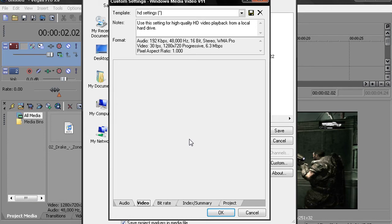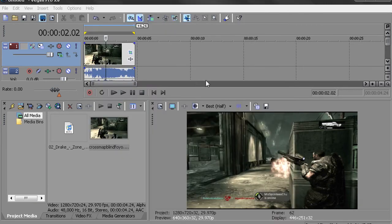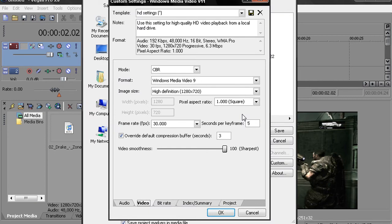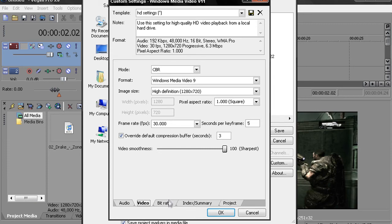Per keyframe which is five, pixel aspect ratio to one. The image size is 1280 by 720 and I keep it on Constant Bitrate Sharpest. And then for the bitrate I put it at nine. Make sure everything else is unchecked but Internet LAN.